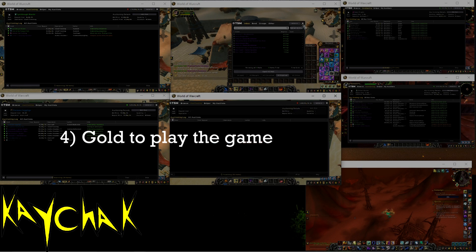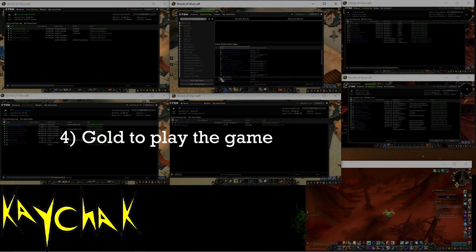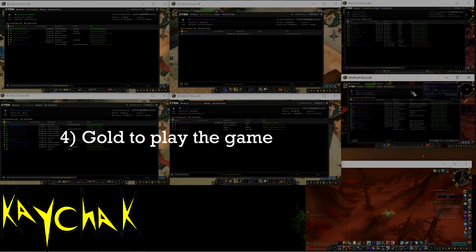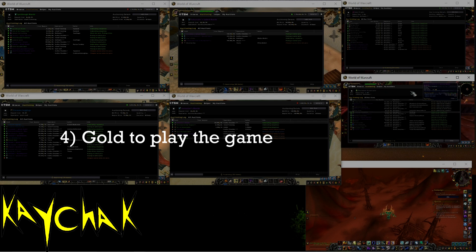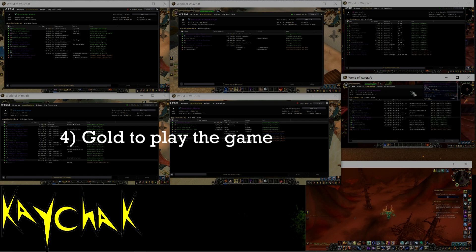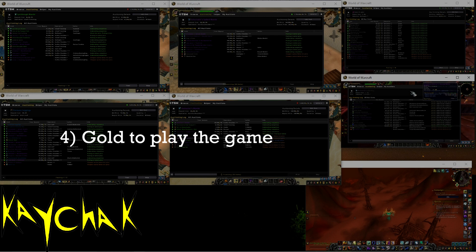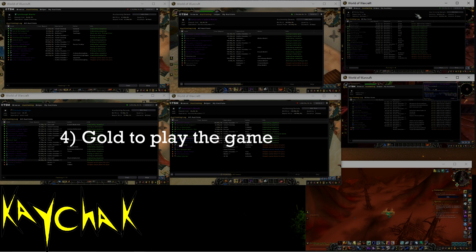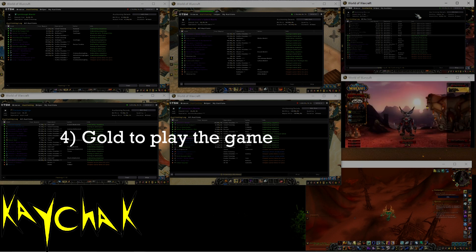But if you could invest your gold for a month or two to double it, would you? That could be what you could potentially do with pet arbitrage across realms before eventually bringing the gold back to your main server. Even the person who only needs gold on their main server can benefit from bouncing it around realms.